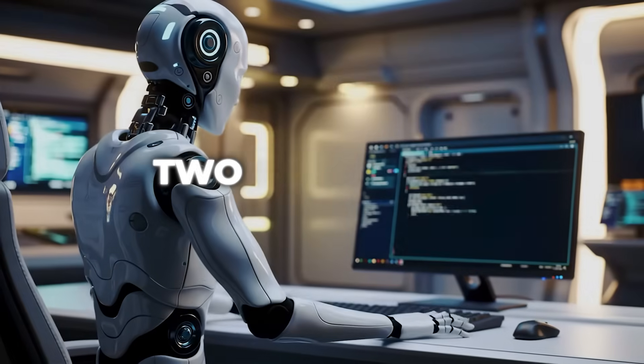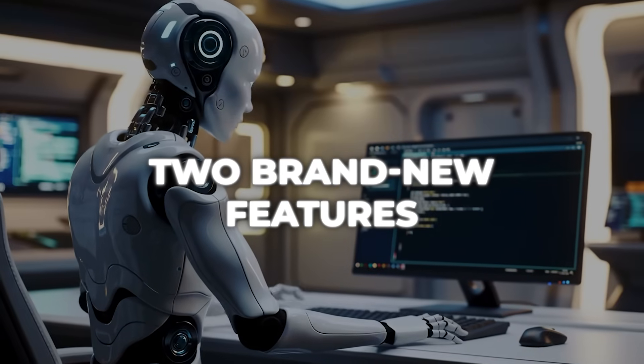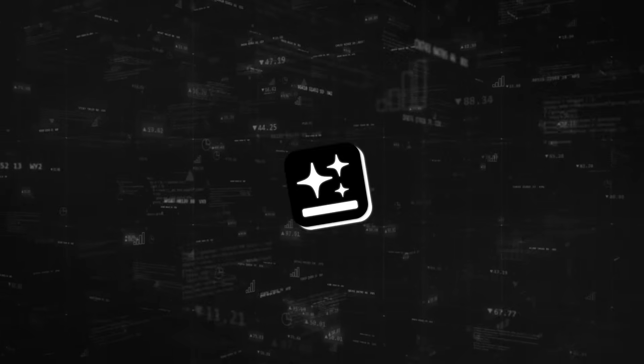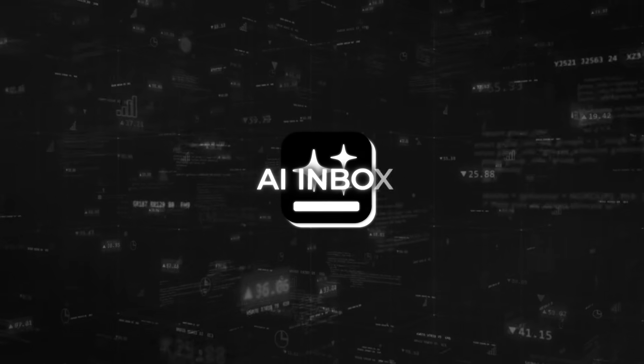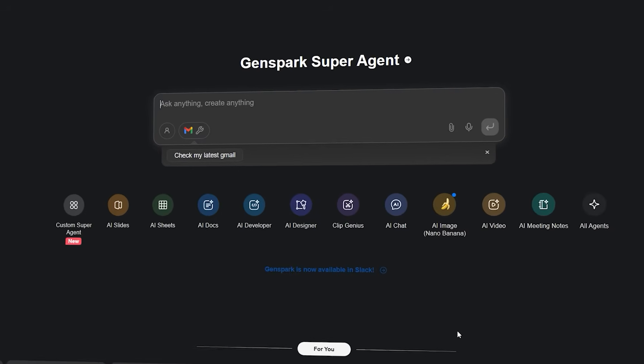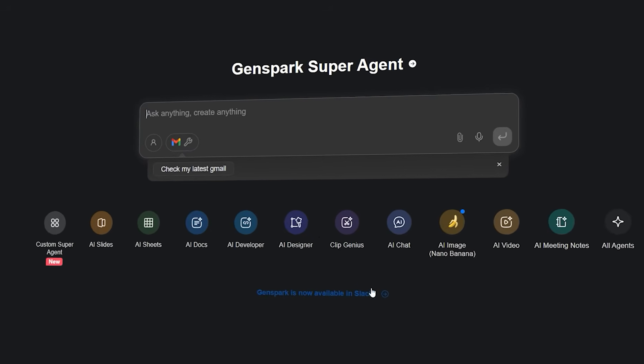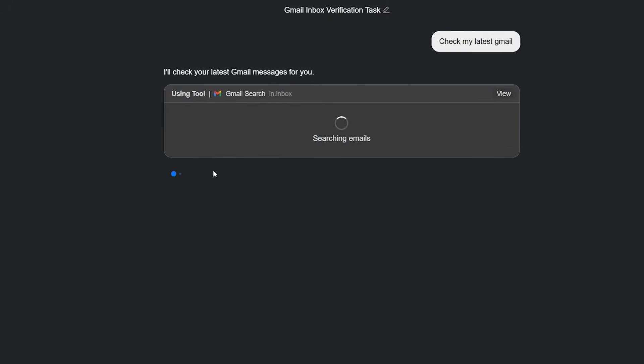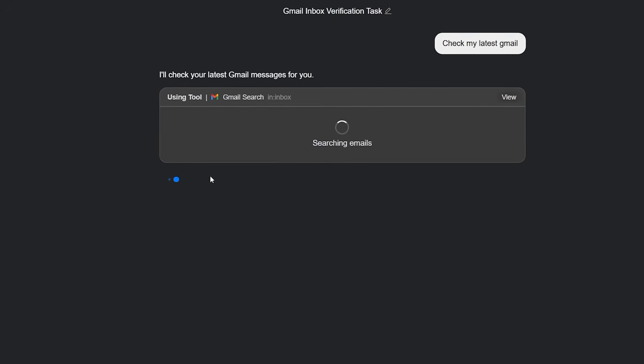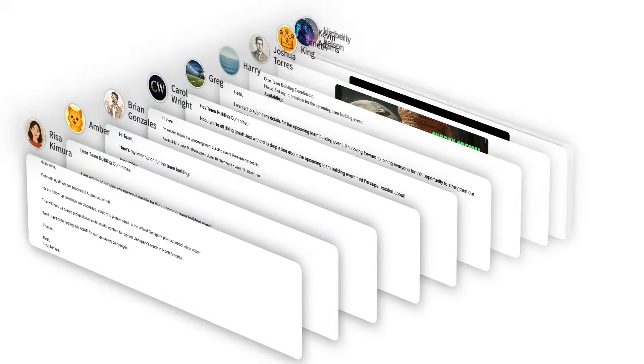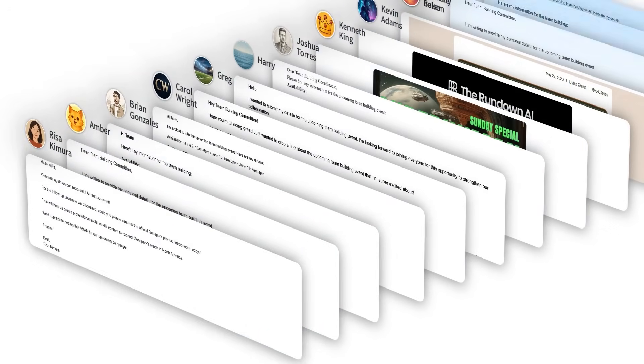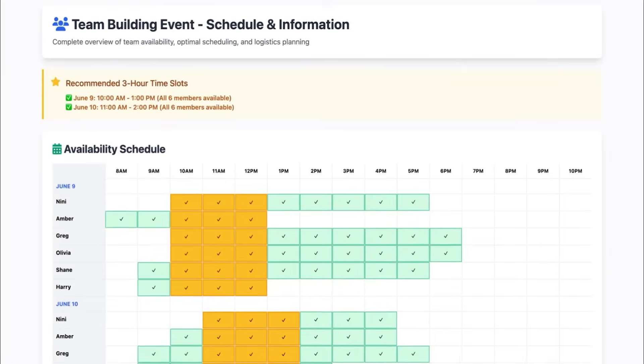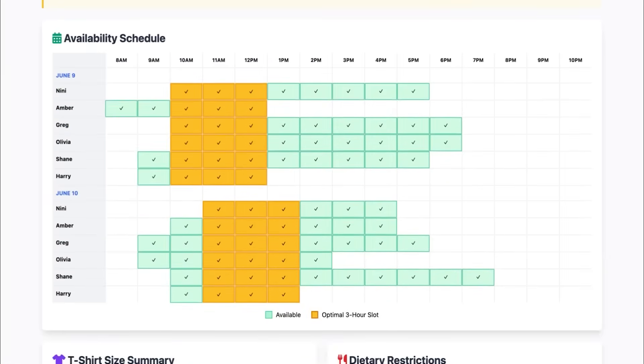Two brand new features sit at the center of the launch. The first is AI Inbox. It takes your chaotic email pile and does the unglamorous work fast. Threads get summarized, suggested replies show up already in your tone, and long exchanges can be converted straight into slides when you need to present what was decided, rather than rewrite the same bullet points again.